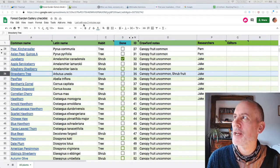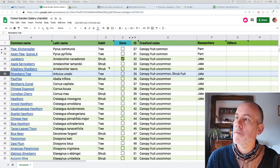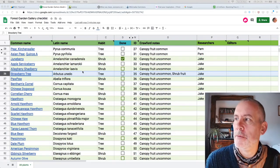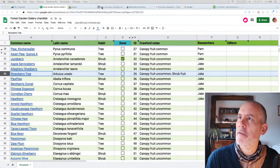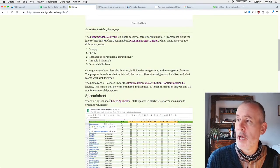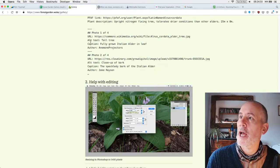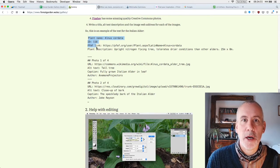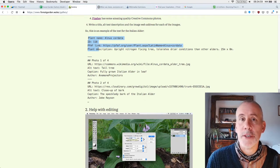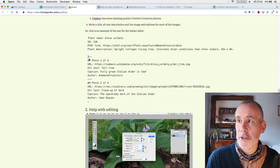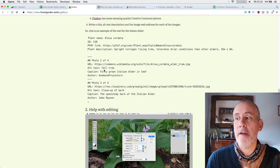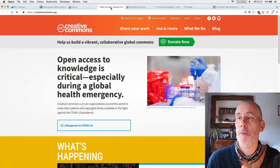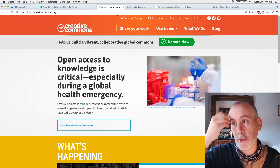So here goes. We'll start with the strawberry tree, Arbutus Unedo. I'm not very good with the Latin pronunciation. There's a set of information we need to get together. At forestgarden.wales/gallery, it shows you what information to add. For each plant, there is a plant name, an ID, the Plants For a Future link, which is an online database, and then a plant description.